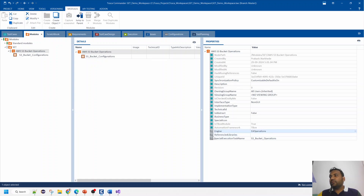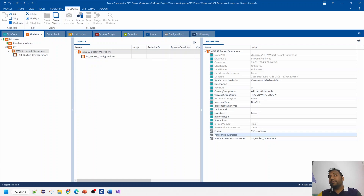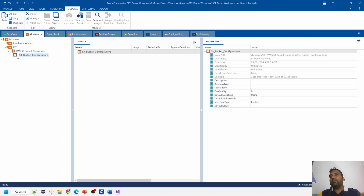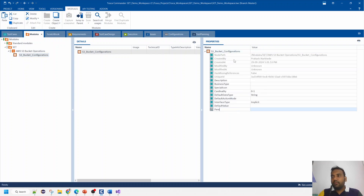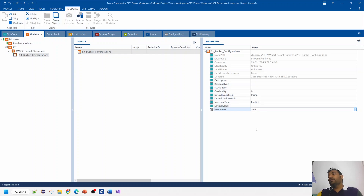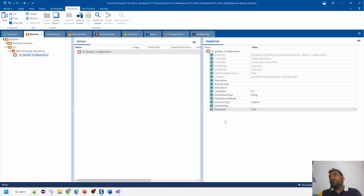So at the module level, three parameters are required: Engine, Reference Libraries, and Special Execution Task Name. Reference Libraries are needed if you're using an extra SDK not part of the standard .NET framework. For each attribute within the module, we set one configuration parameter called 'Parameter' equal to 'true'. This tells TOSCA that the value passed to this attribute is a parameter that needs to be accessed in the code.